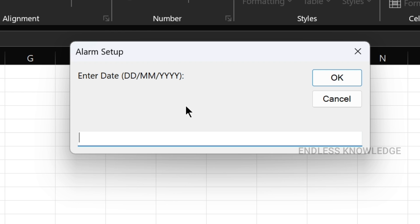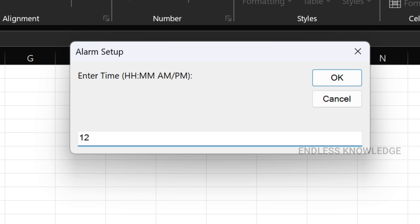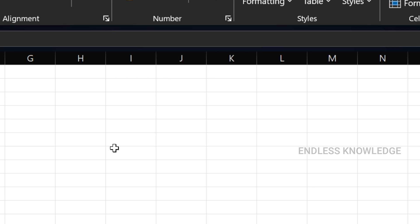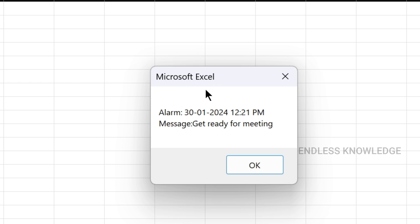The date input box appears — enter the format: date, month, year. Then enter the year. Next, the time input box — enter time in 12-hour format, enter the minutes. For example, 12:19 PM for the alarm. Then enter the message: 'Get ready for meeting'. Click OK. At the specific date and time, the alarm fires and a message box appears with the alarm on the first line and the message on the second line. Click OK — the alarm is set.